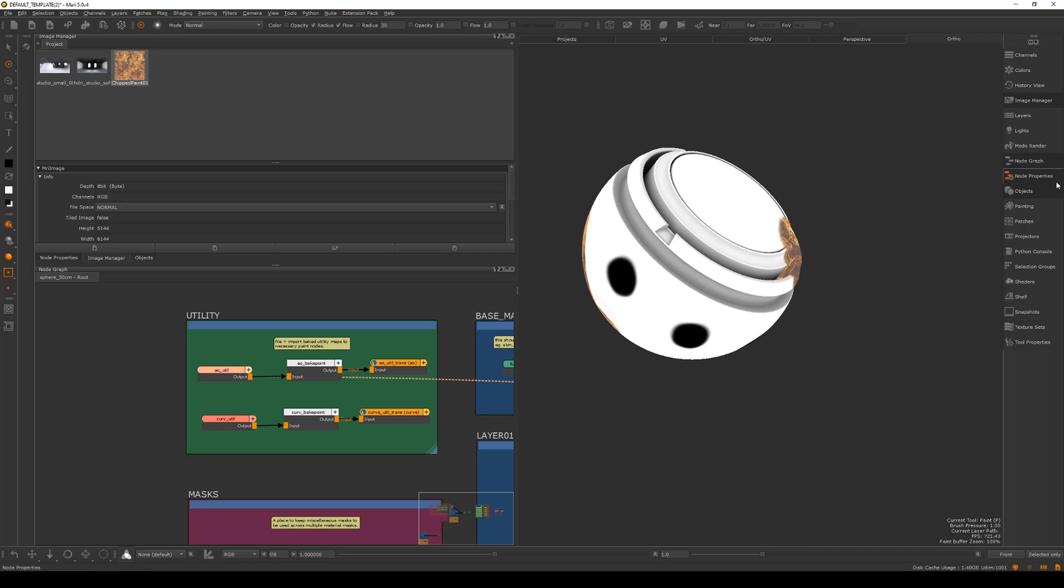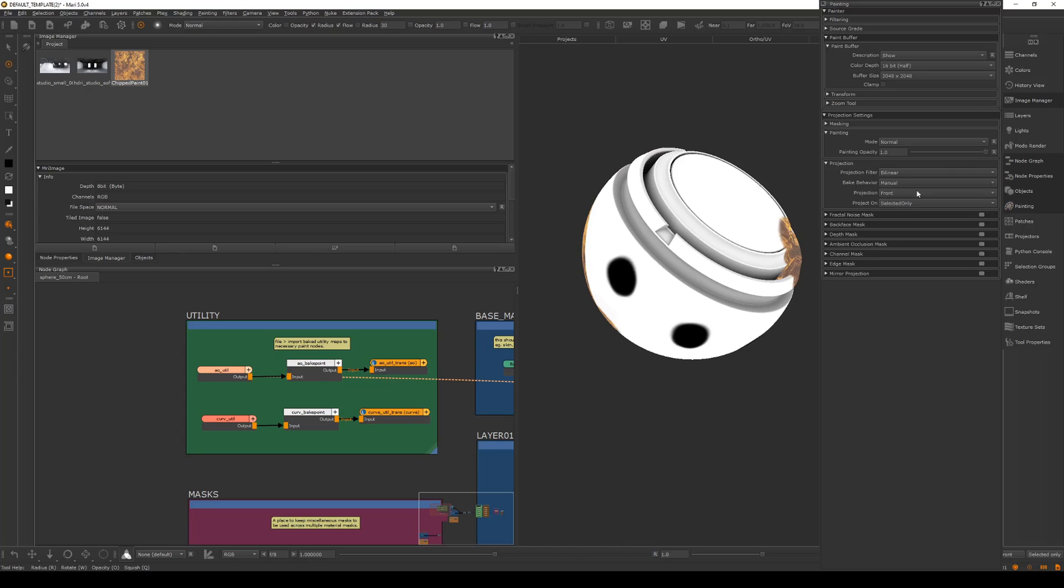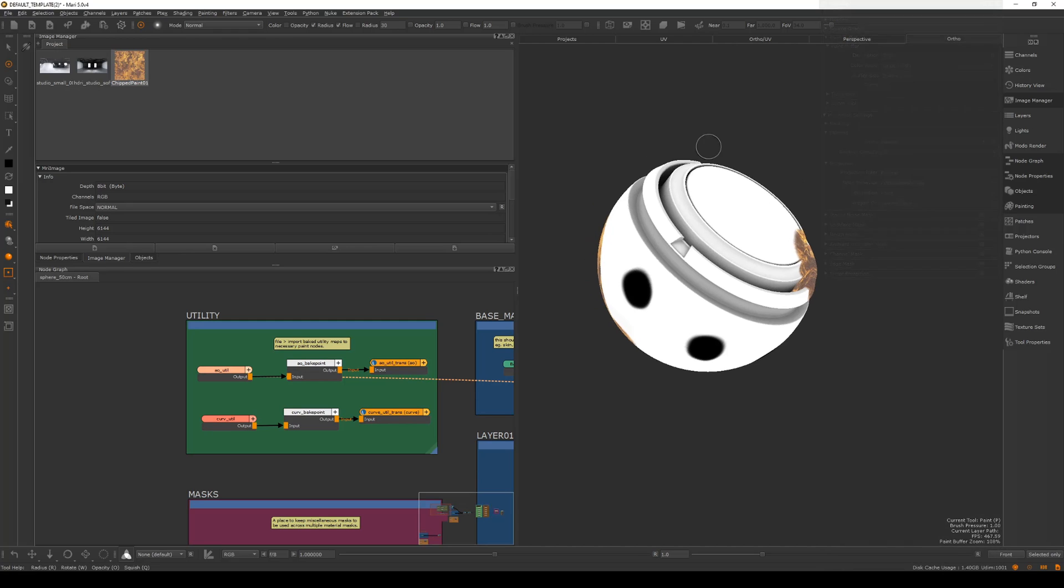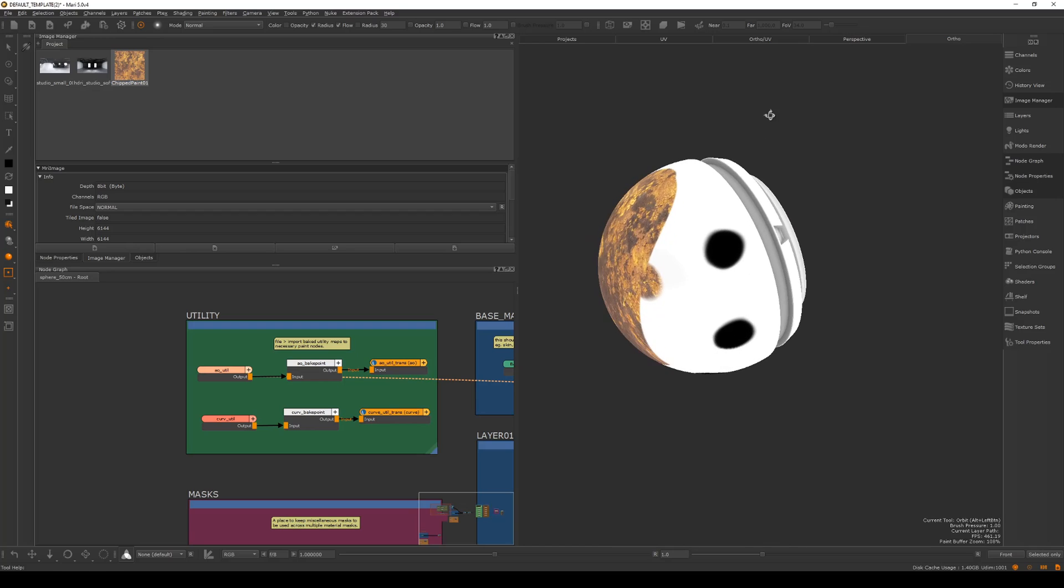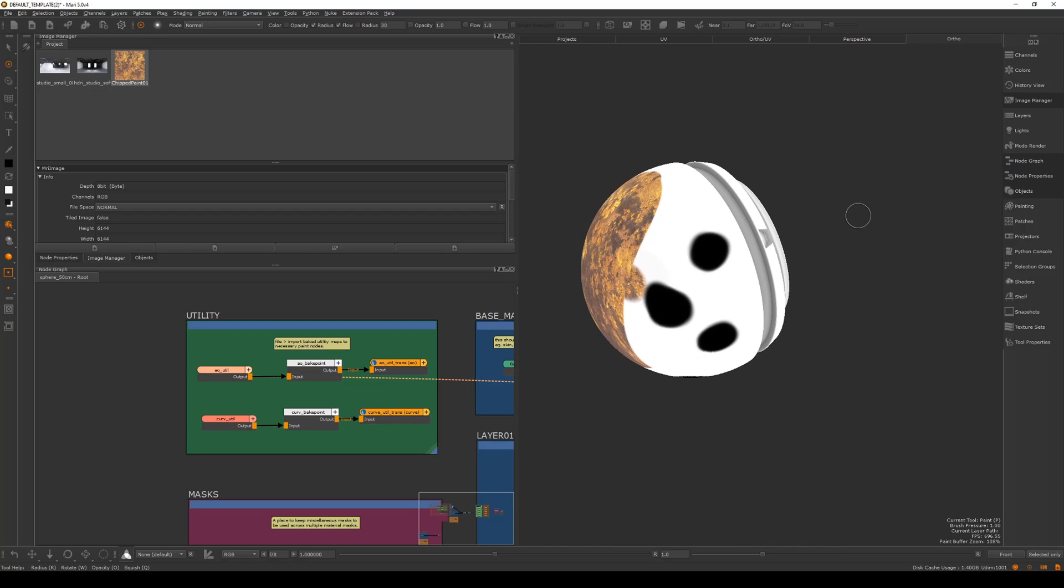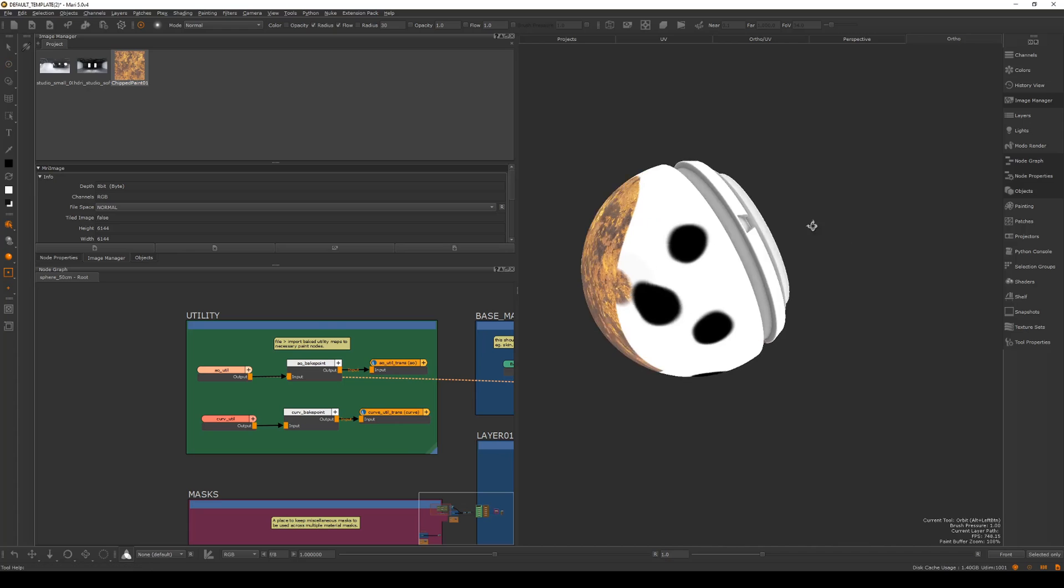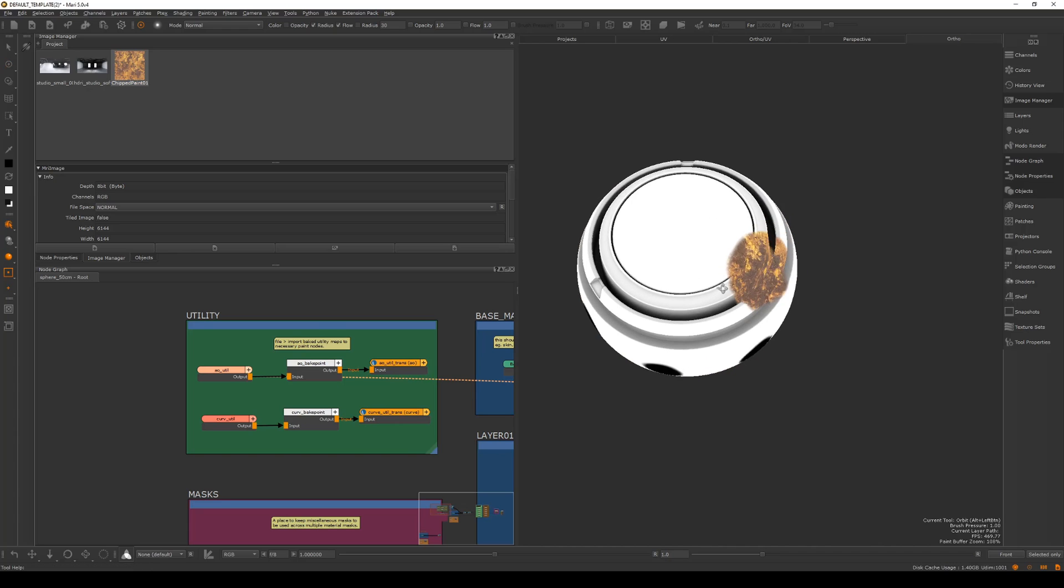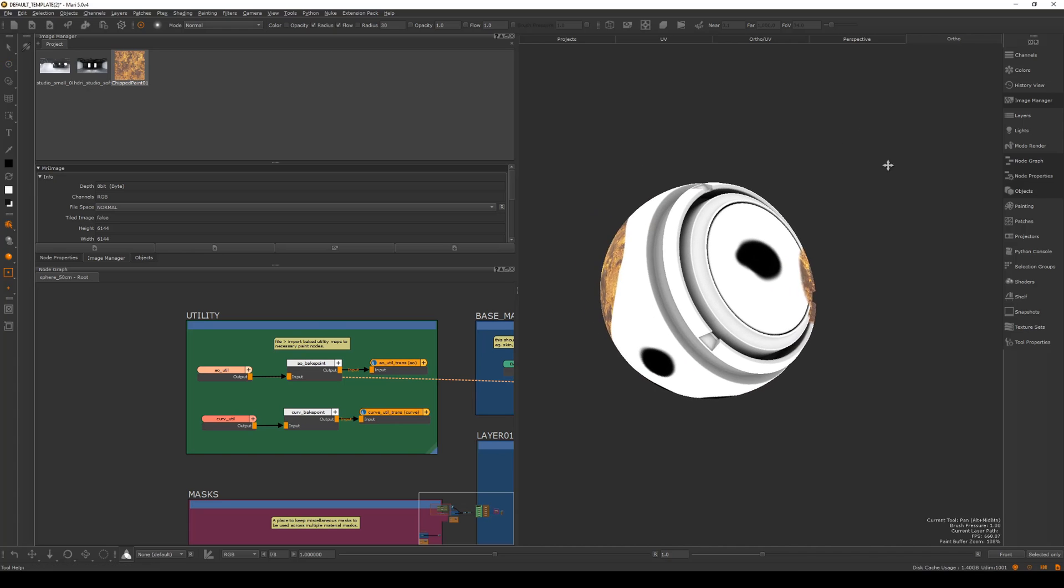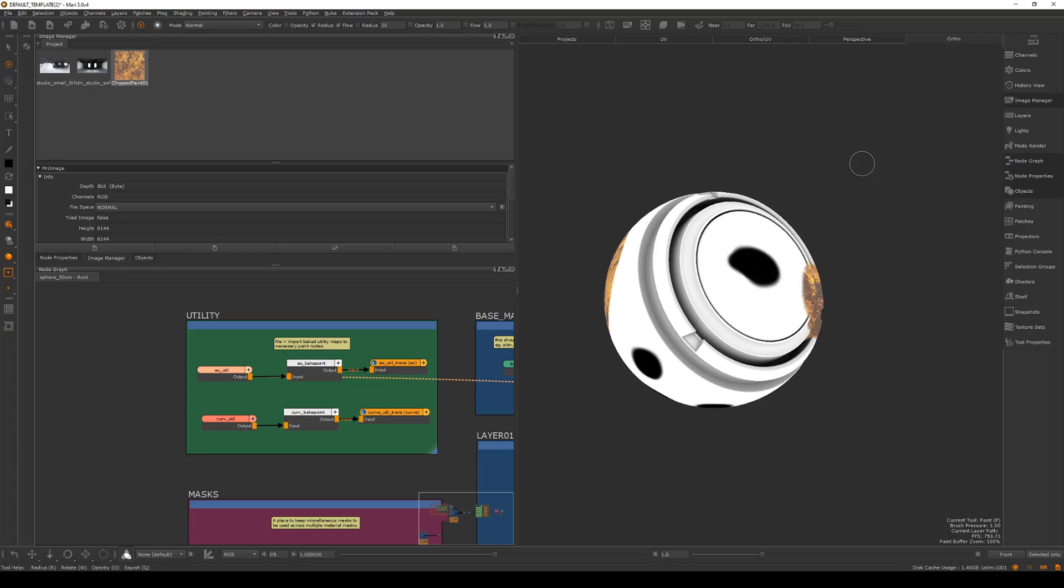The way I prefer to work, instead of manual you also have clear only, which I think means it clears every time. I just like to have auto bake and clear. What that means is if I paint on the surface, as soon as I move my camera it's just gonna bake down automatically. I just find that much more intuitive and less buttons to click.